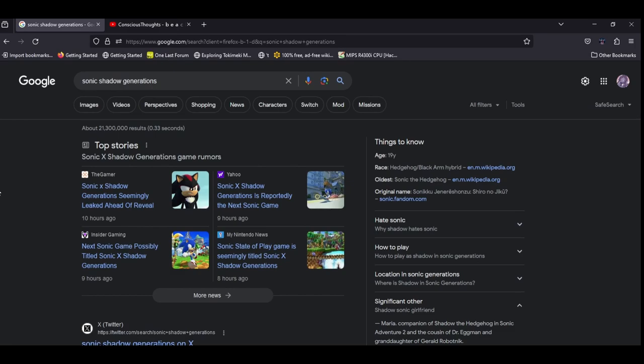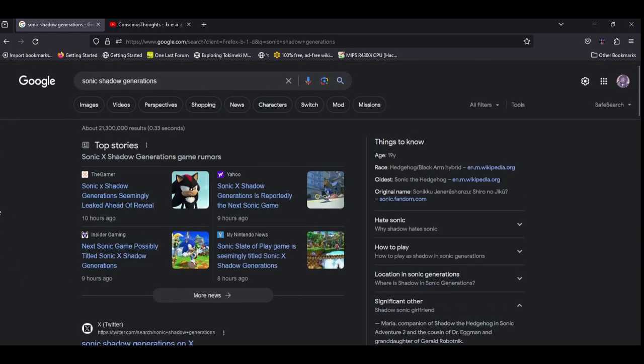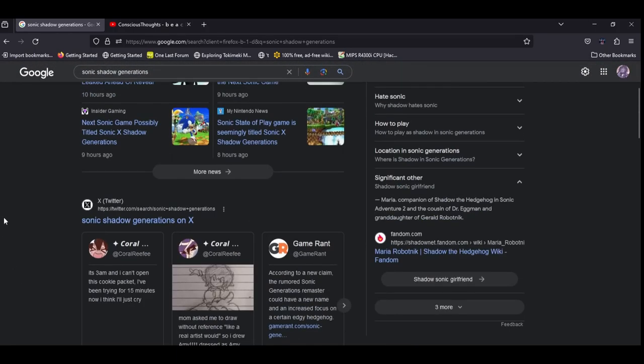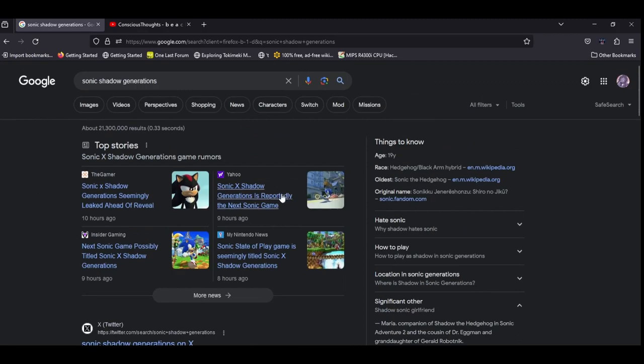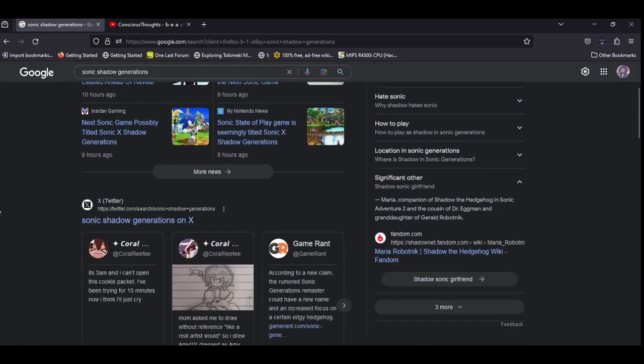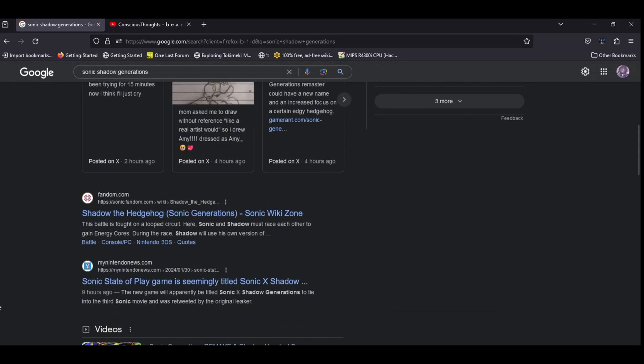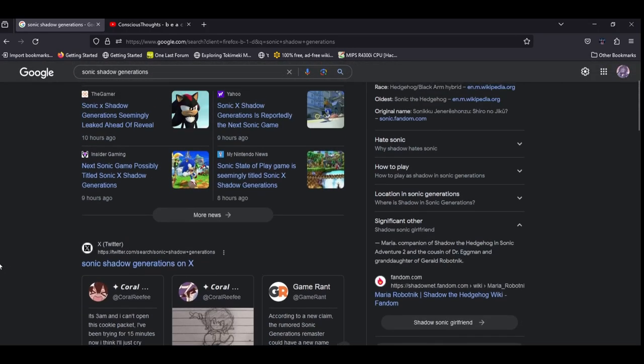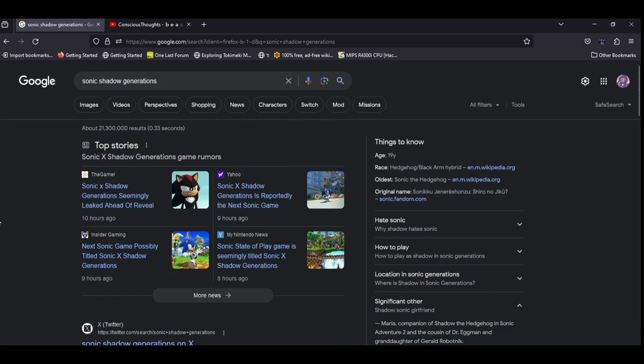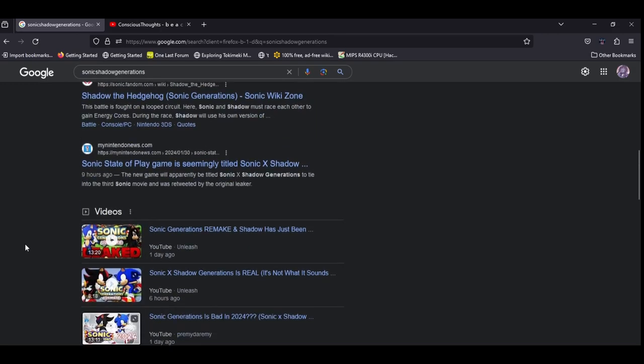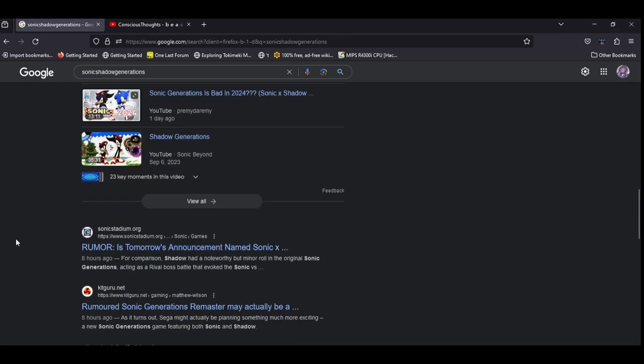I'm going to see if I can pull it up here, but as you can see there's a bunch of people talking about it here, even Yahoo is talking about it which is crazy, so there's a rumor going around that we're going to get an announcement for a Sonic Generations remastered.